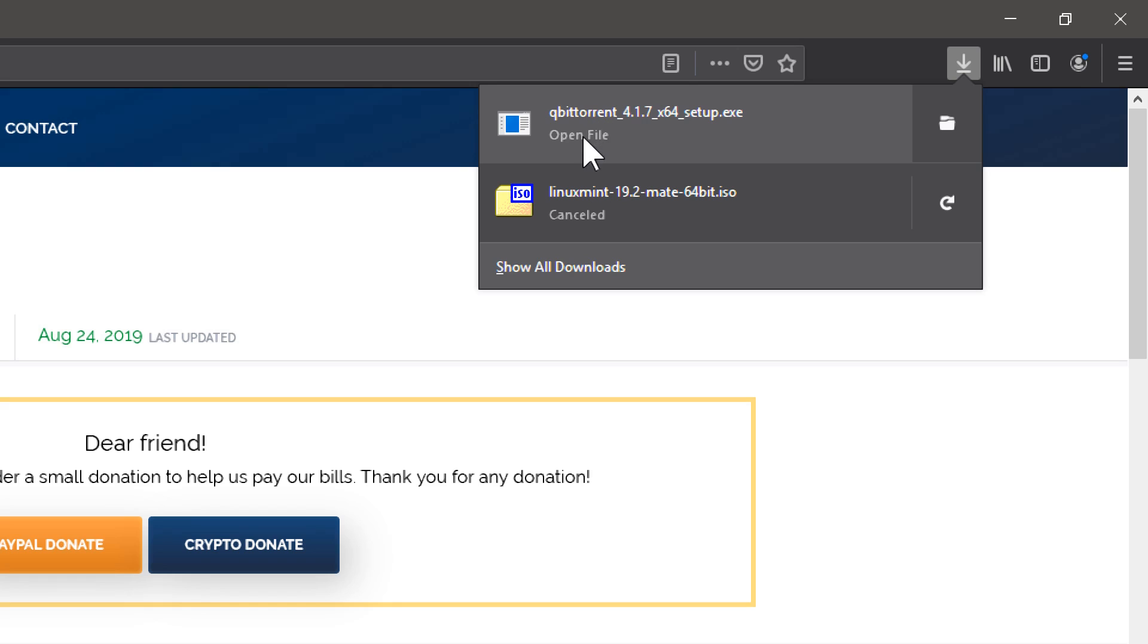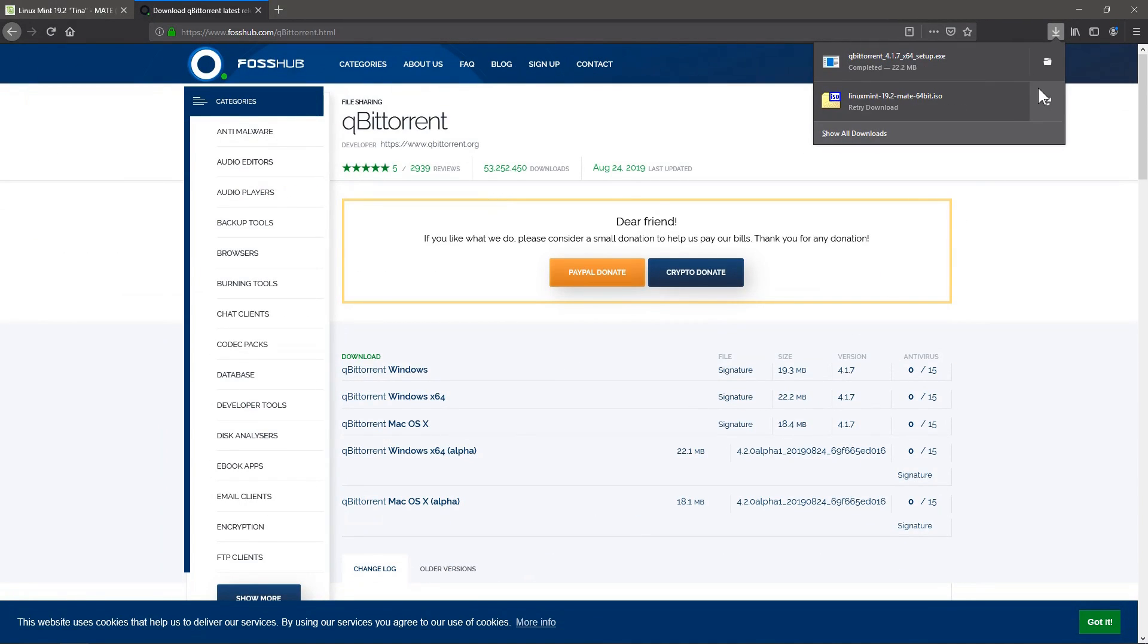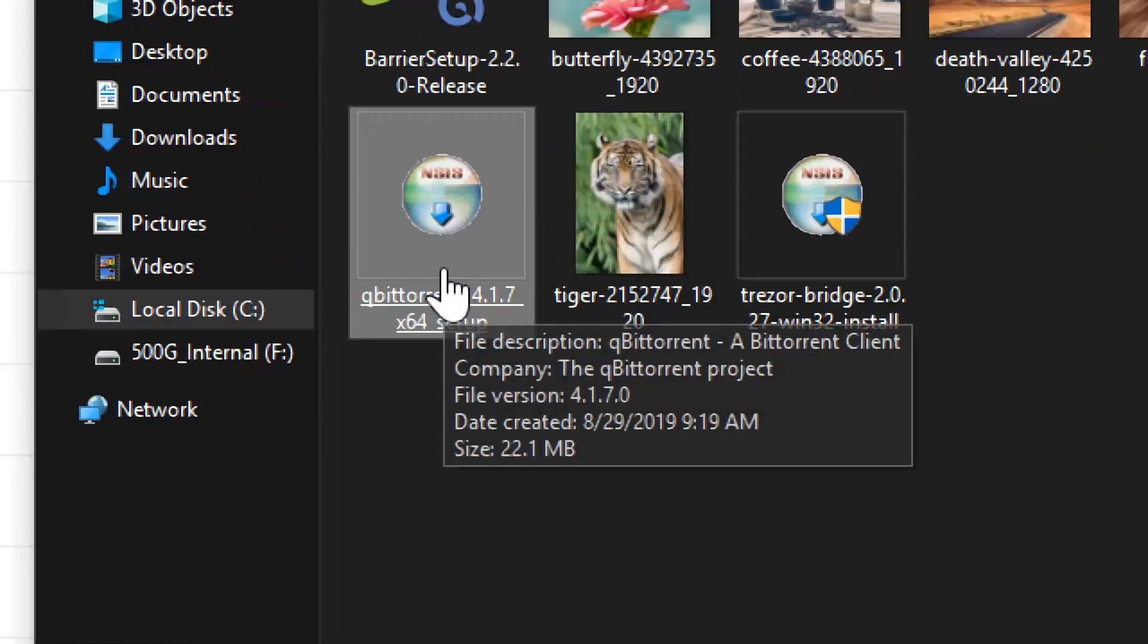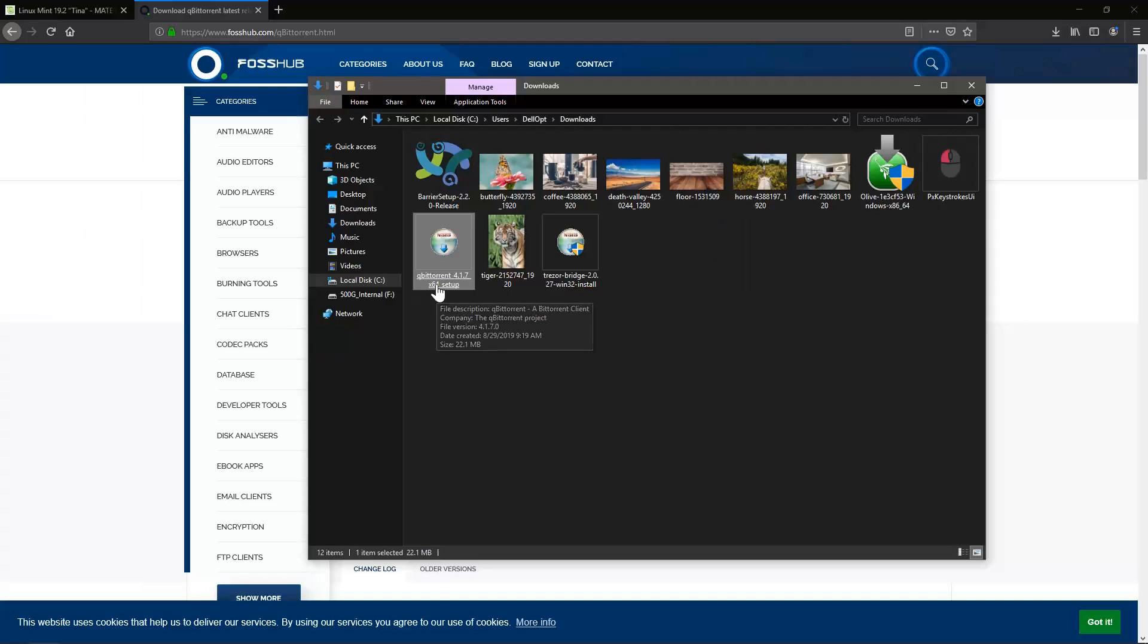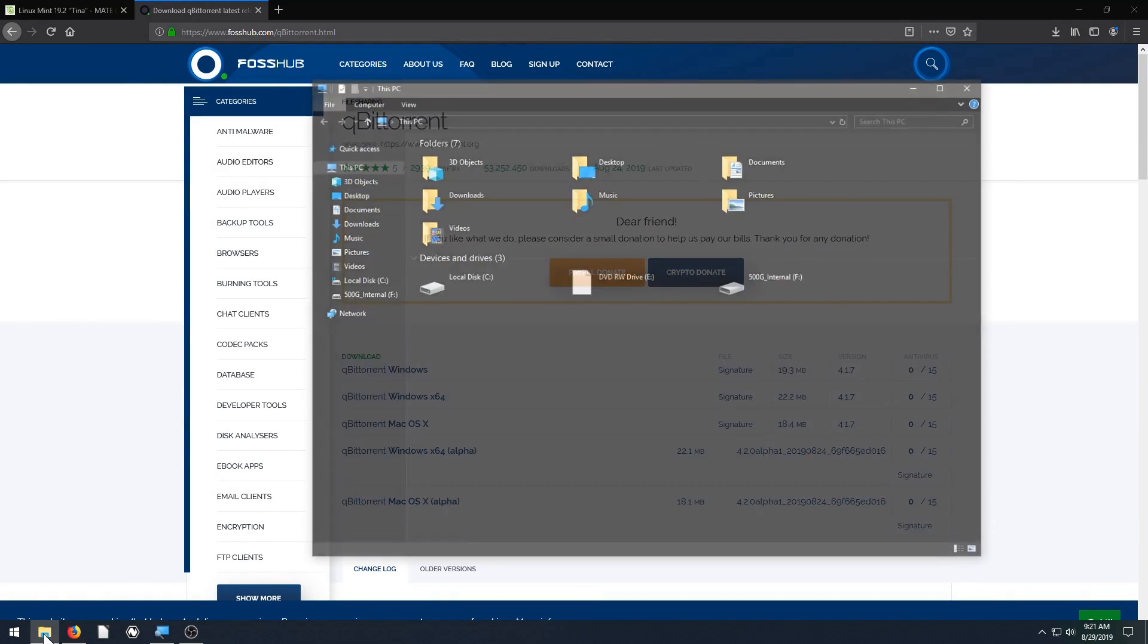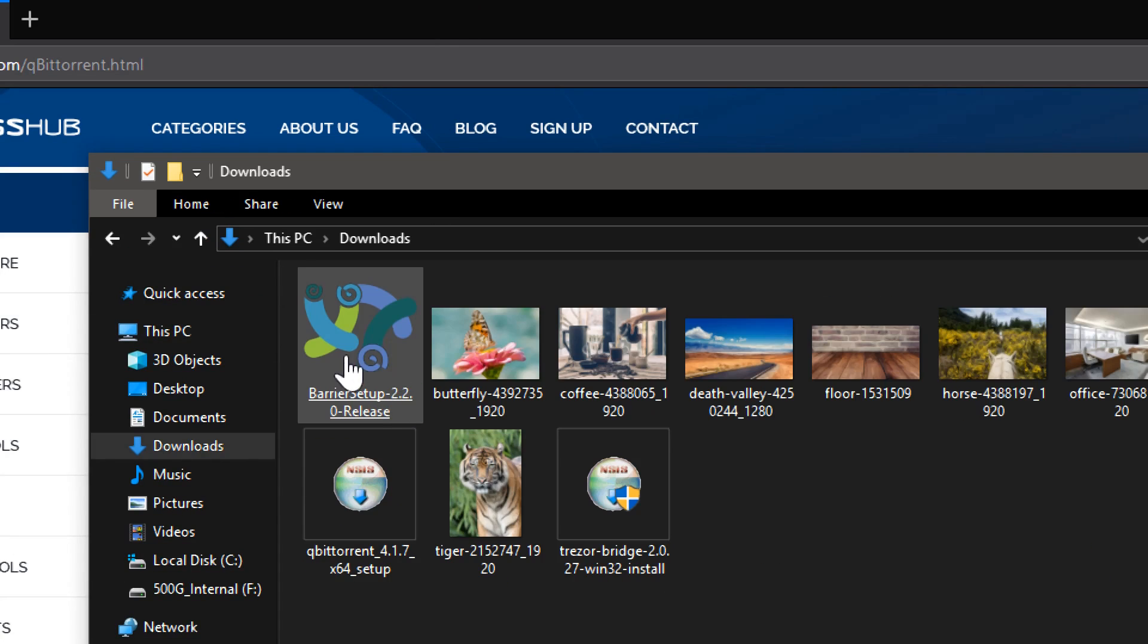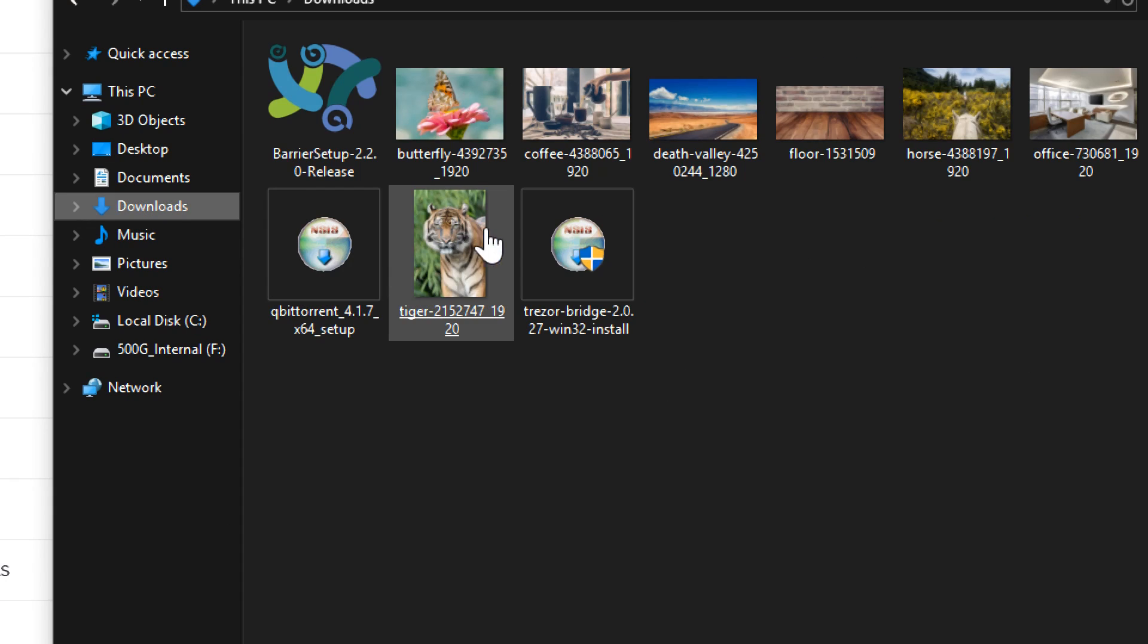When it's done, if you're using Firefox, you just click right here. This just brings up my downloads directory and I can find the file, which is right here, this QBitTorrent x64 setup. You can also find the location you downloaded it to by just navigating directly to your file explorer and then looking in probably your downloads folder, or sometimes it might get downloaded to your desktop.